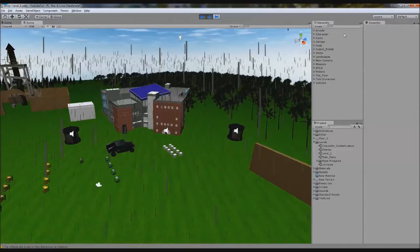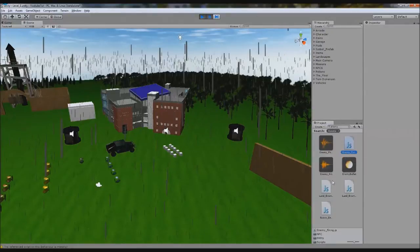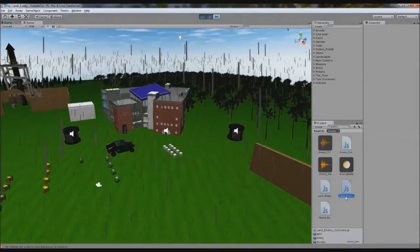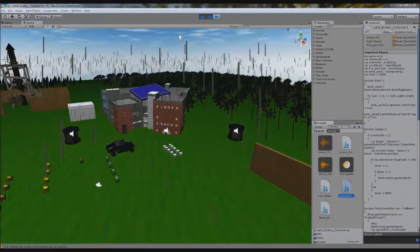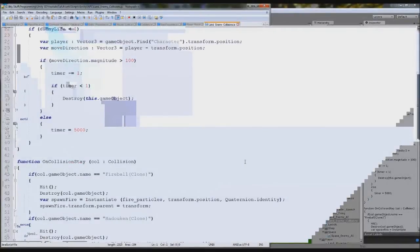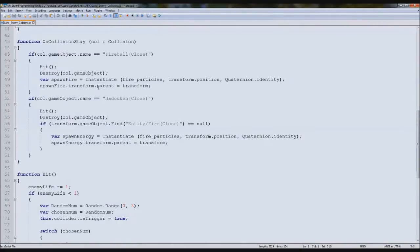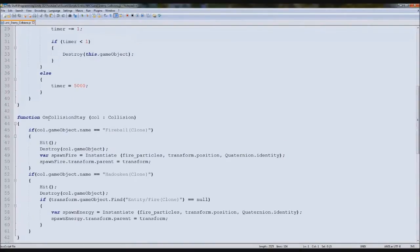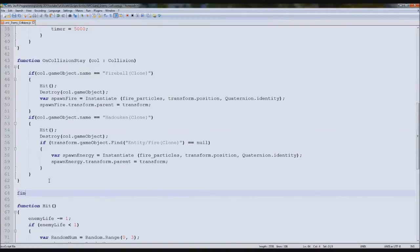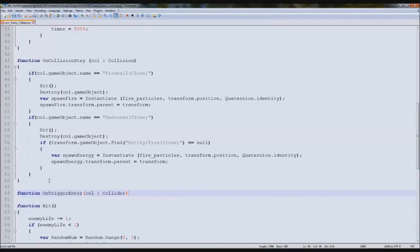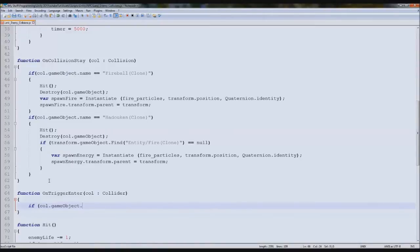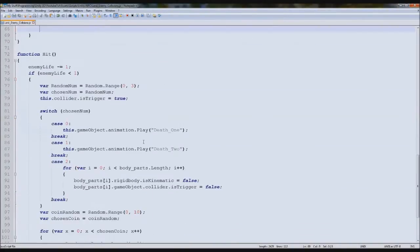We're going to find something called enemy land collisions and open that up. We'll come down to where it says on collision stay here, then add a new one. We're going to type function OnTriggerEnter, so when our object hits it and goes through, call collider. Then we'll simply type in here if call game object dot name equals player left weapon.